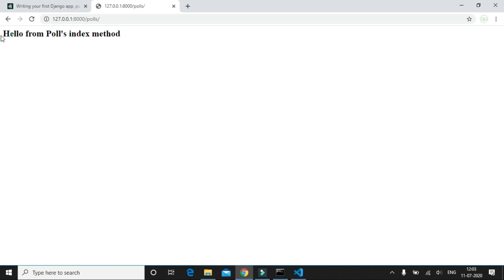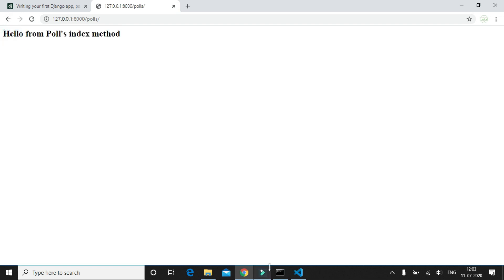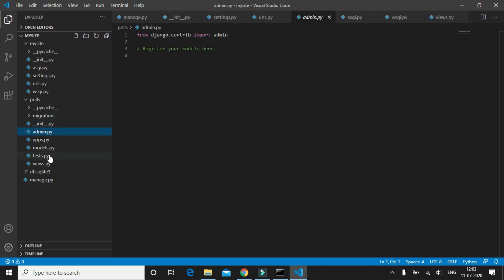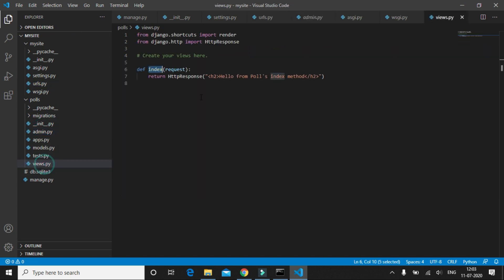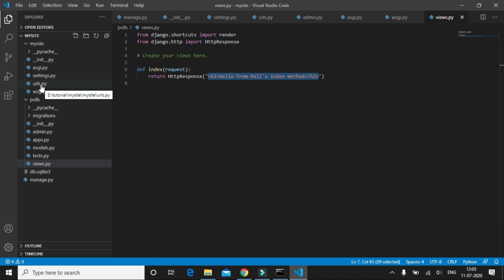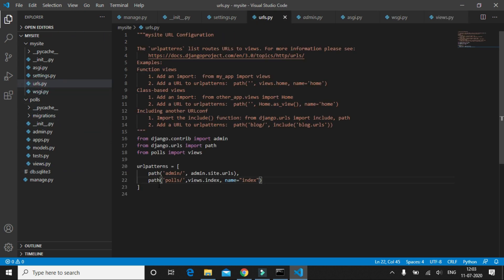So what we can see on the screen is the response that has been coming from our first polls app or the polls method. Inside views we have defined a method called index and returning a simple hello world with h2 tag. And the next thing what we did is we routed this method to a particular URL.